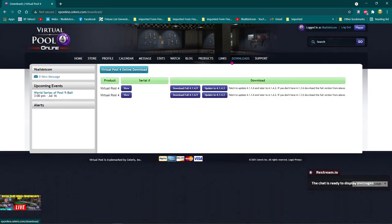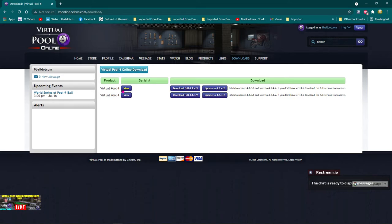And once you're in the downloads, most people are only going to see one link here for your serial number. I've got two. There's a long story about that, but that doesn't matter. But this one here, for example, you click view.